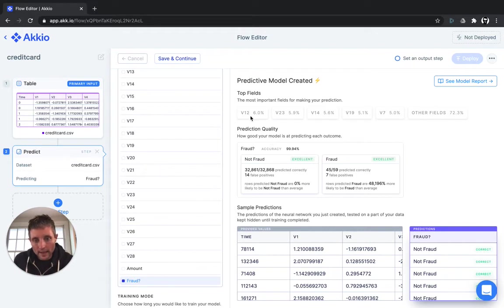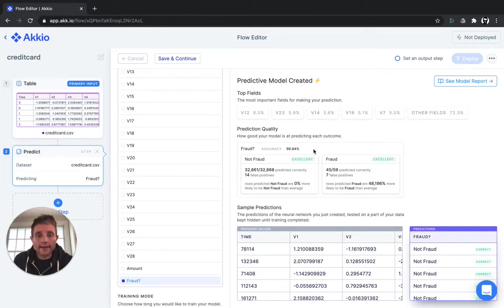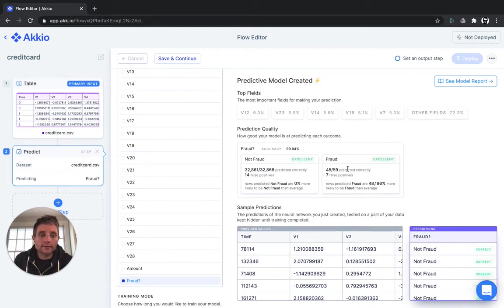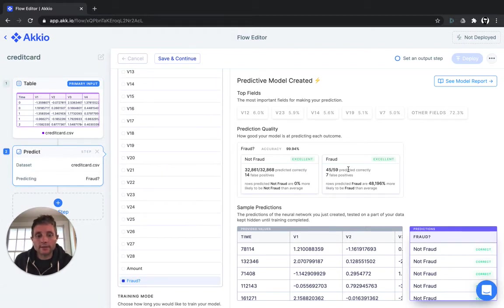You can see that 12, 23, 14, and 19 were the biggest contributing input factors to fraud and that we were really accurate in detecting it. Out of 59 cases of fraud in the withheld validation set, we predicted 45 of them correctly with only seven false positives.